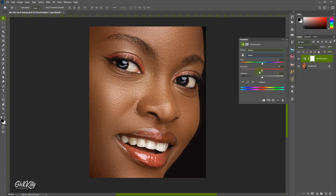So we move the Master saturation to about where we feel it's getting to the black and white feel. We are desaturating all colors in the image. We can see the eyes and the teeth are getting whiter and the yellow pigment on them is going off. So once we get it right, let me place this on negative 70. Good.